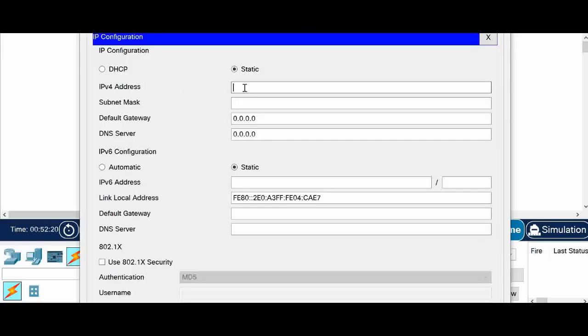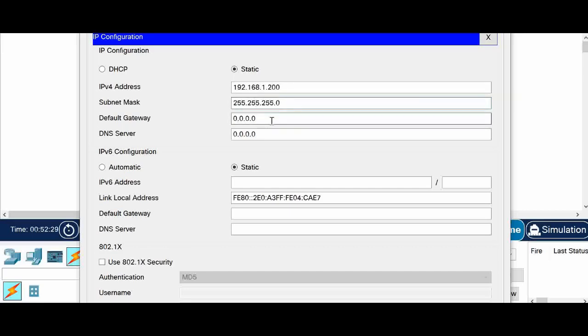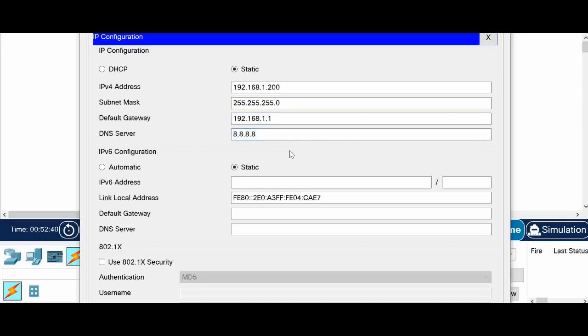So I am going to configure the IP address for the server first. 192.168.1.200. Default gateway, I am giving the router interface IP address. Okay nice I am just giving an IP address 8.8.8.8.